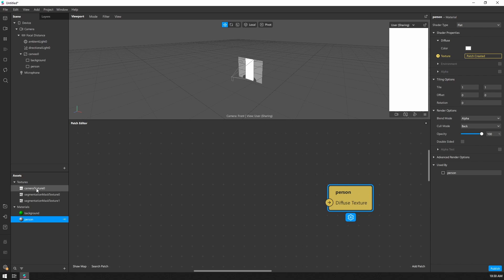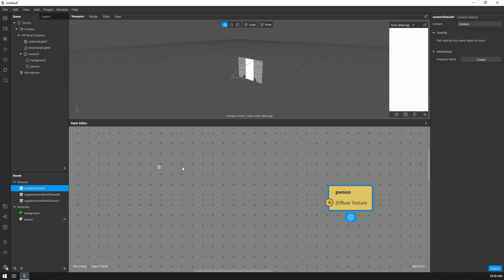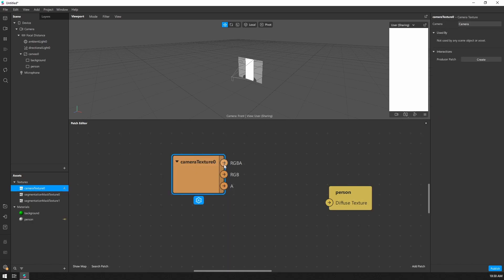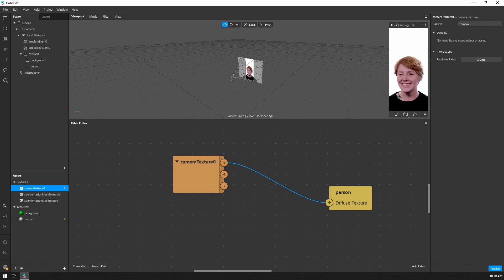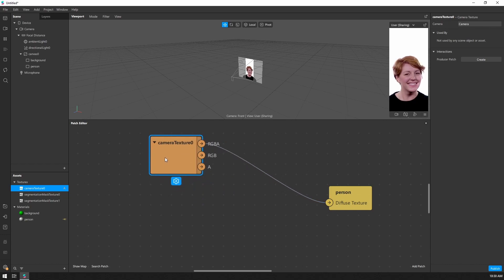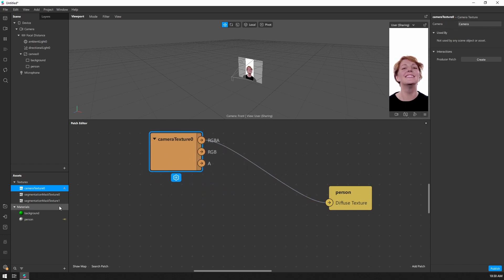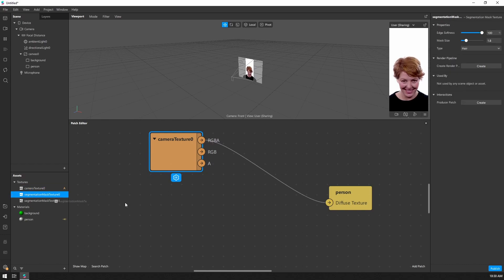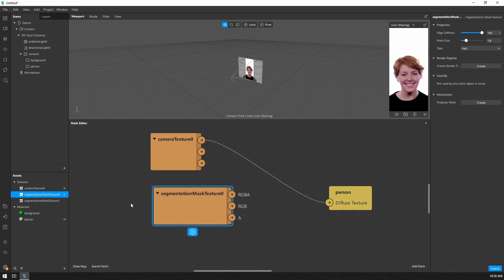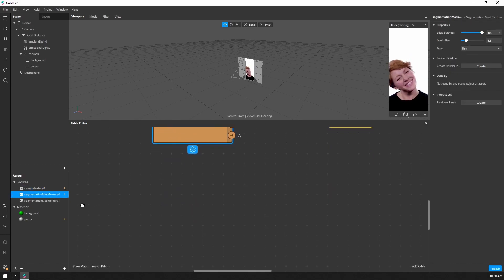Alright, so if I pull in my camera texture, I can hook this up to that material and we just get the person. So how do we add the segmentation in? So all we need to do is drag these two textures in.